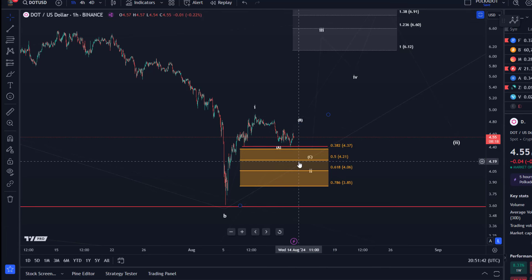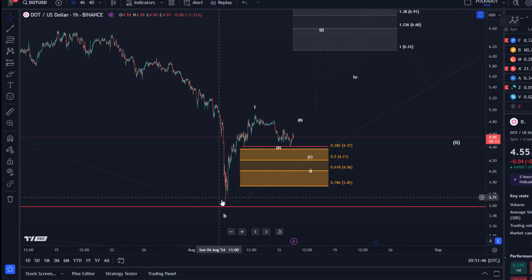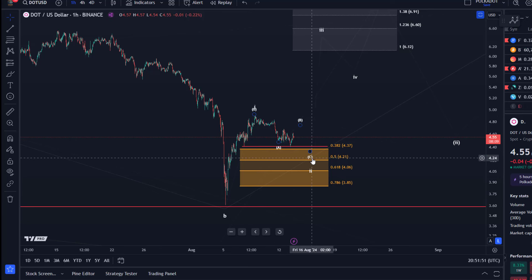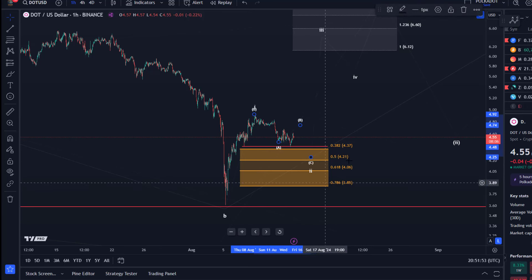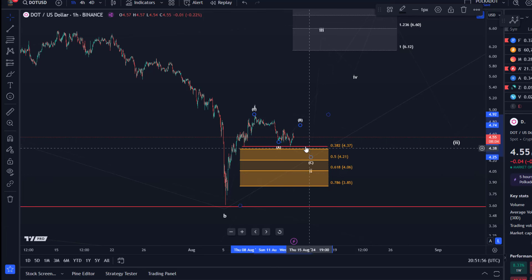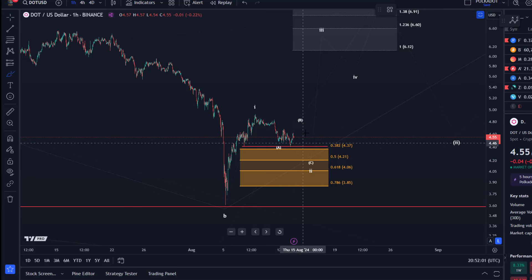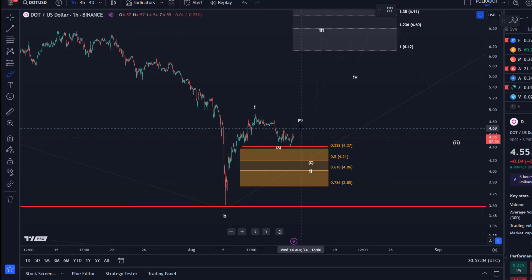From a bullish perspective: if we say we had a correction, this here might have been Wave One to the upside, and this here would possibly be Wave Two to the downside. The support levels are clear. Wave Two is, as you might know, a three-wave corrective pullback, so there are many ways this microstructure could unfold.